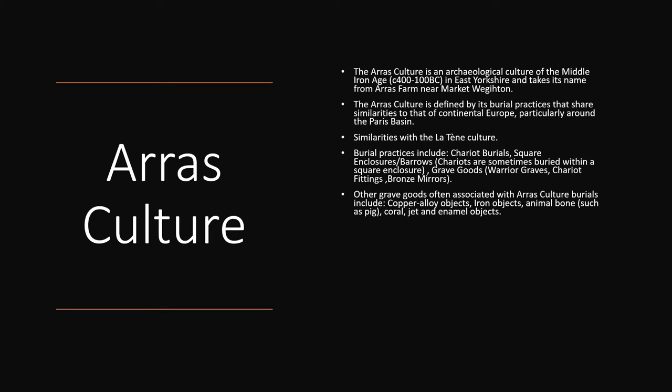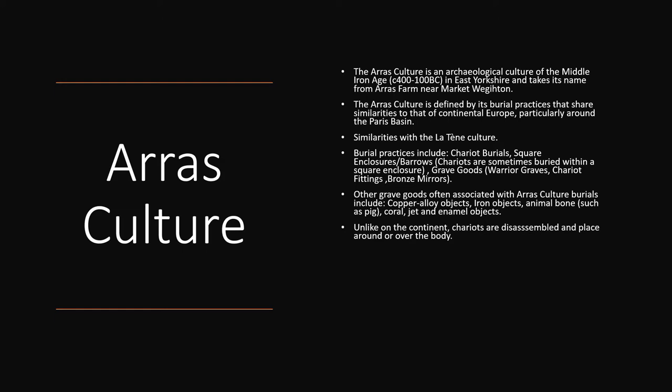Grave goods, these ideas of royal graves, chariot fittings, and bronze mirrors are often found. But other grave goods often associated with Arras Culture burials are copper alloy objects, iron objects, animal bones such as pig. Pig appears quite prominently, especially in some of the burials we'll be looking at today. Coral, jet, and enamel objects. And unlike the burials you find in continental Europe, chariots are actually disassembled and placed over or around the body, whereas there are some which are buried fully in places in continental Europe. Burials with horses are rare. A notable example of Arras Culture with a horse burial is at Pocklington.